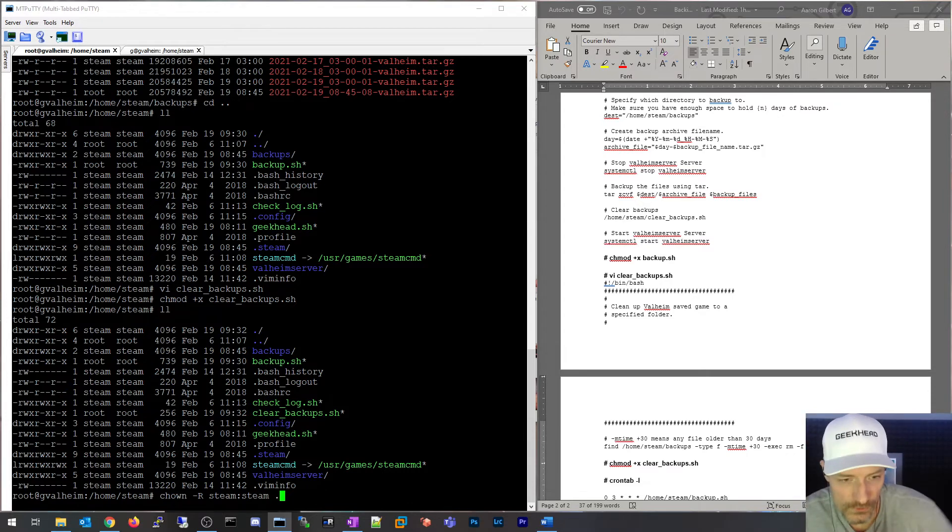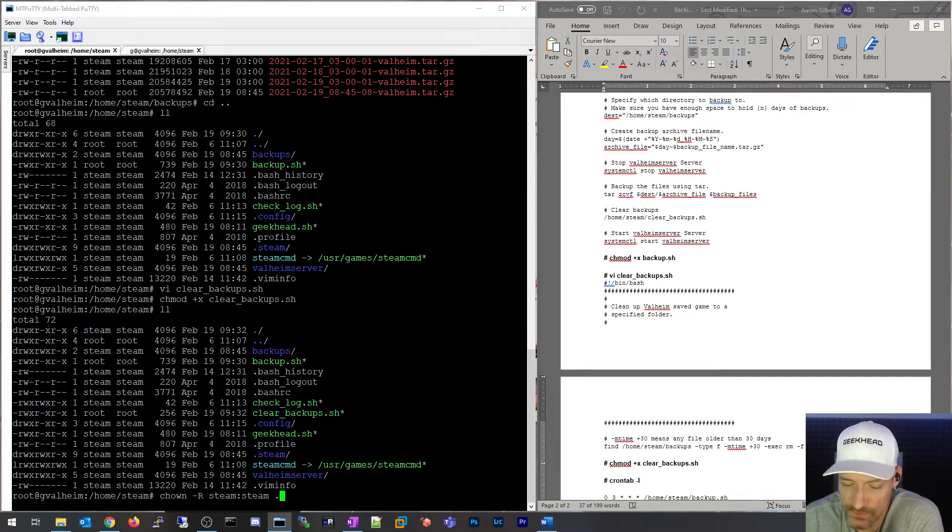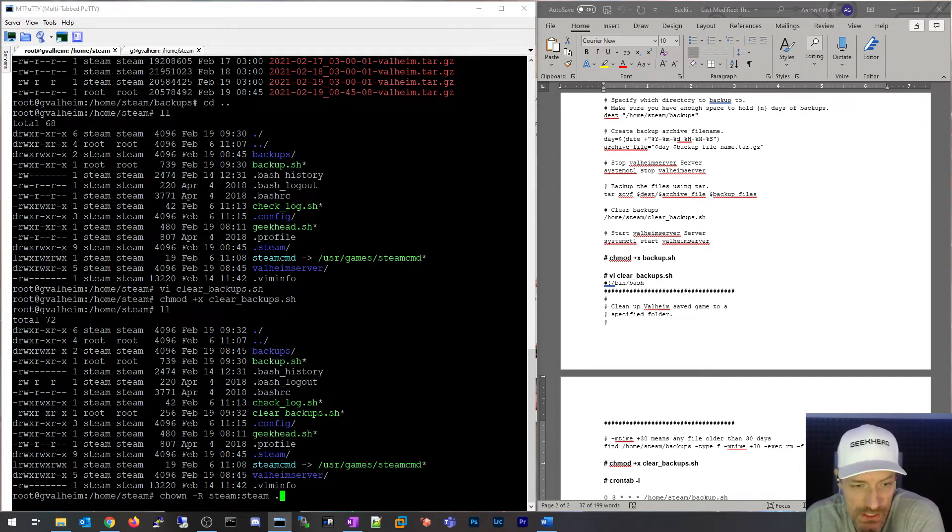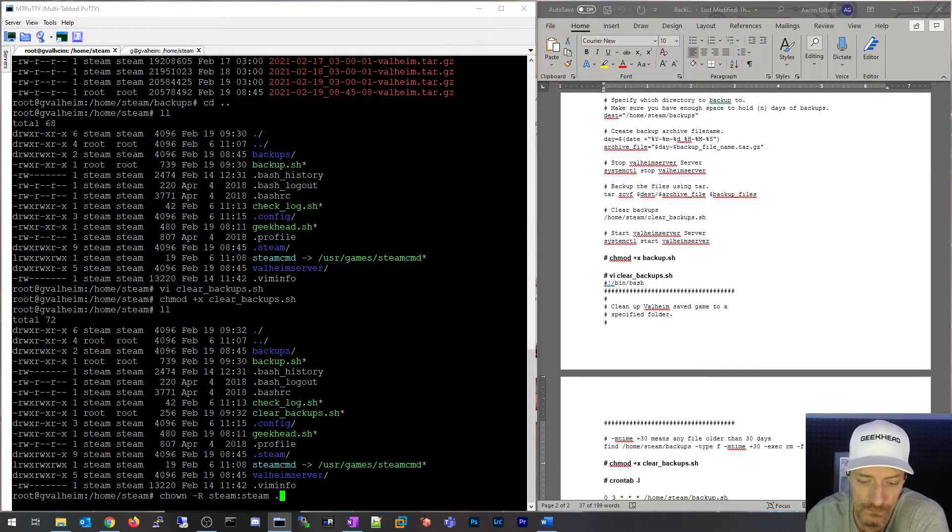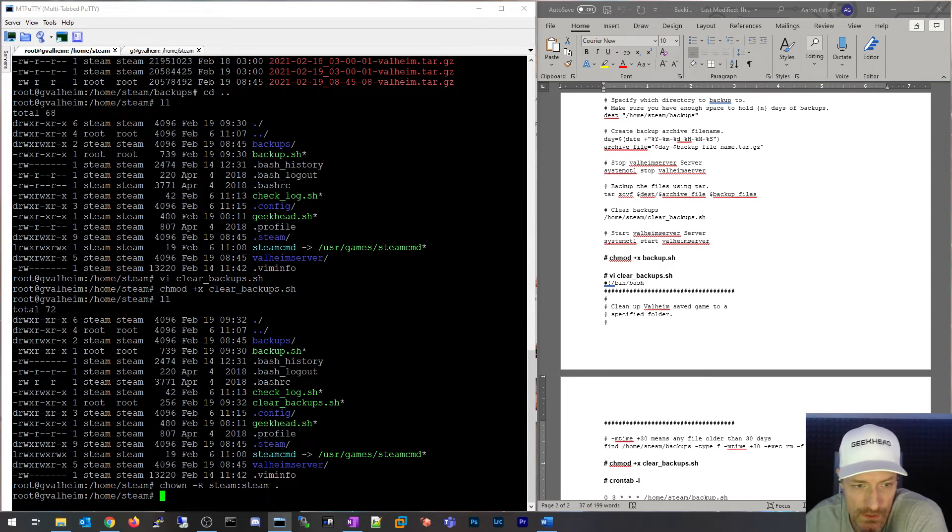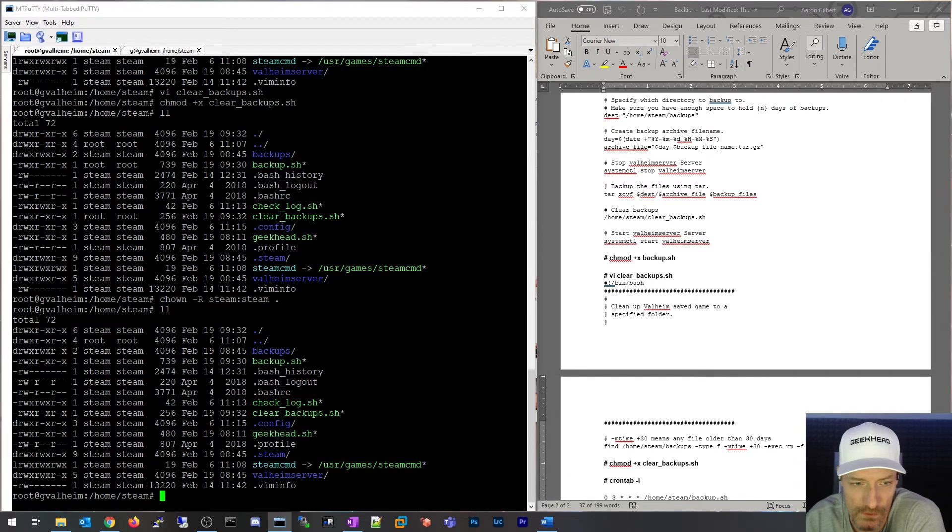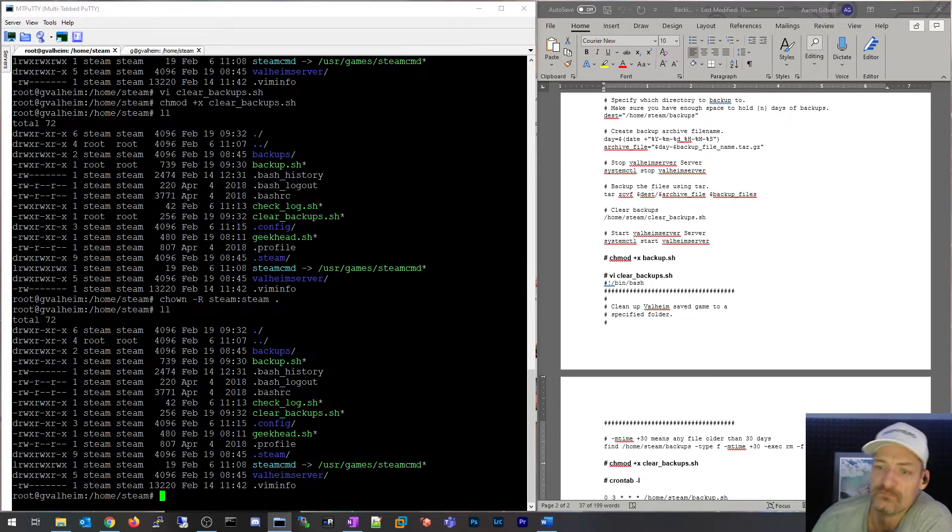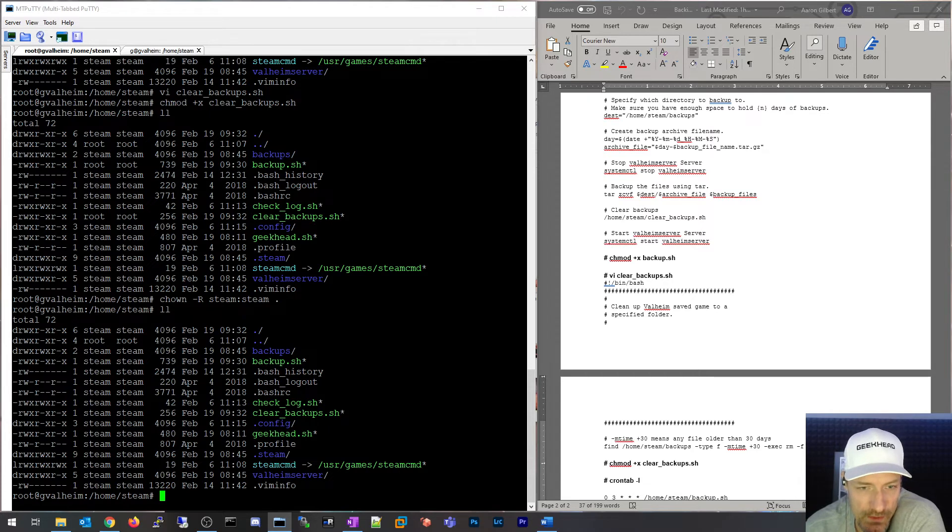I'm going to go ahead and do the dot here. Pay attention, don't do the slash. I'm going to change the ownership of everything under home/steam to owner steam:steam. Previously, you could see it was root:root here and root:root here. Now if I do an ll, you'll see it's all steam. That's what we wanted.